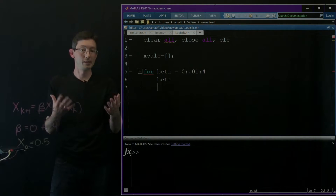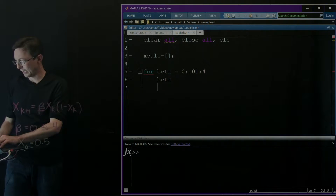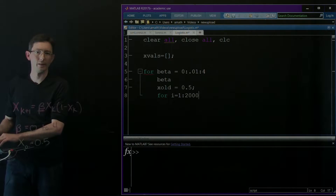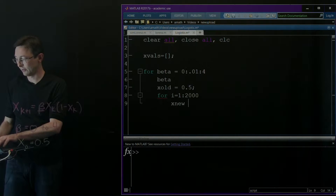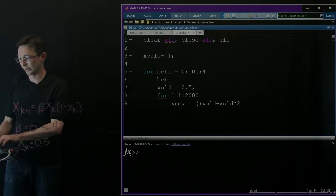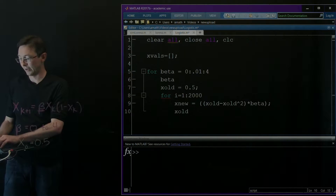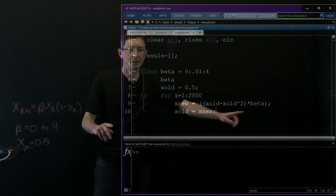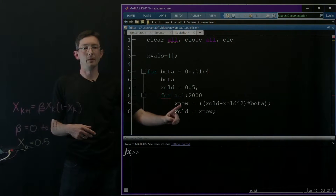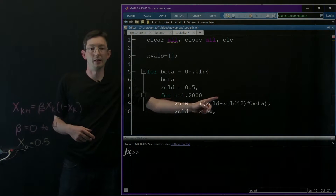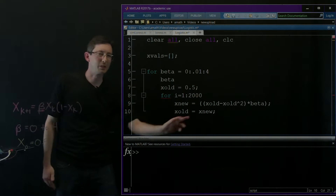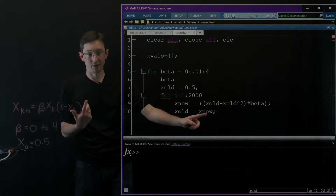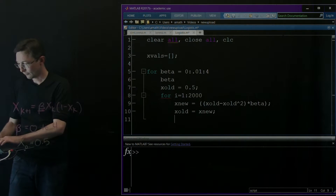I want to iterate x through many steps so it hits steady state, then store a few thousand steady state values. So I'll set x_old = 0.5 and for i = 1 to 2000, I'll compute x_new = x_old - x_old^2 * beta, then set x_old = x_new. This iterates x_{k+1} = f(x_k) and is just a faster way to write the logistic map.